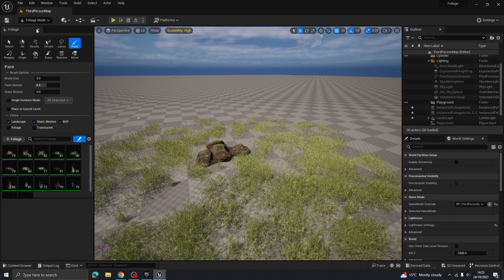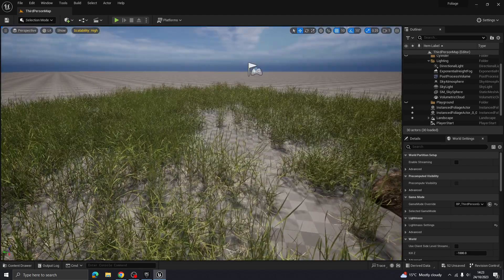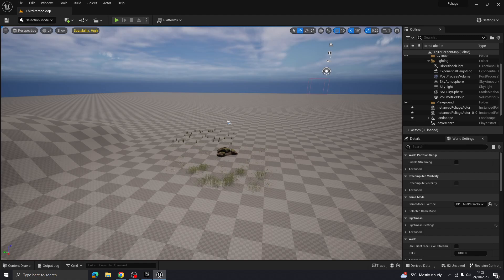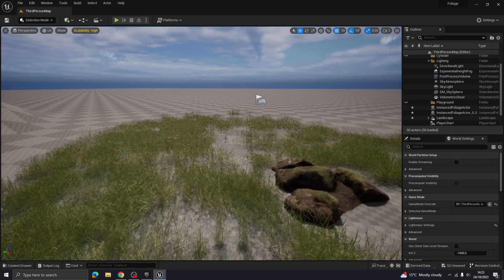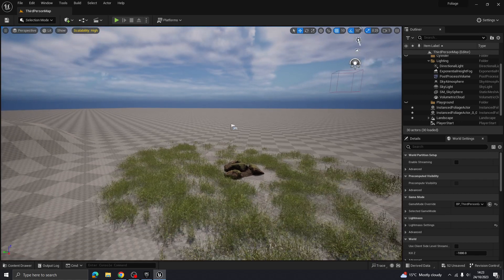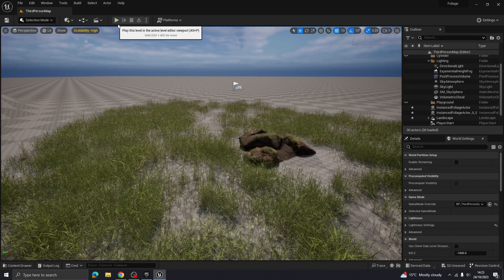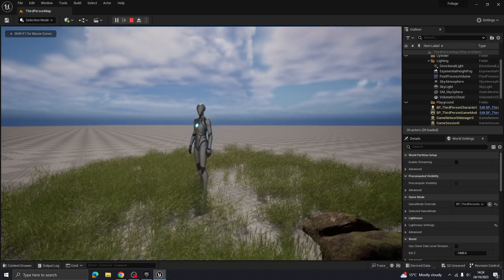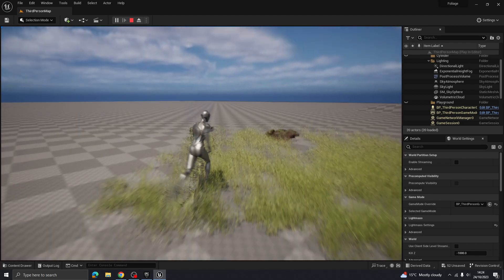One thing you'll notice when using Quixel Bridge grass with foliage is that if you pull the camera far away, the grass disappears and things start to look weird. This is to do with LODs — Level of Detail. What's happening is it's culling geometry depending on camera distance, so that rendering everything at range doesn't kill your framerate. It's useful for game performance but doesn't look great during play.